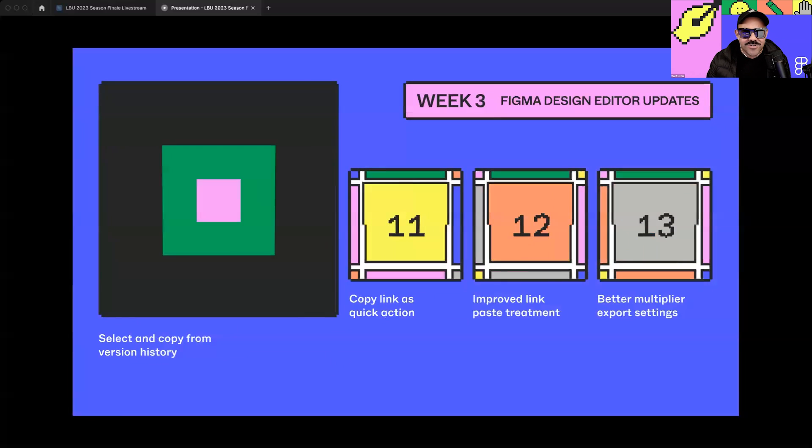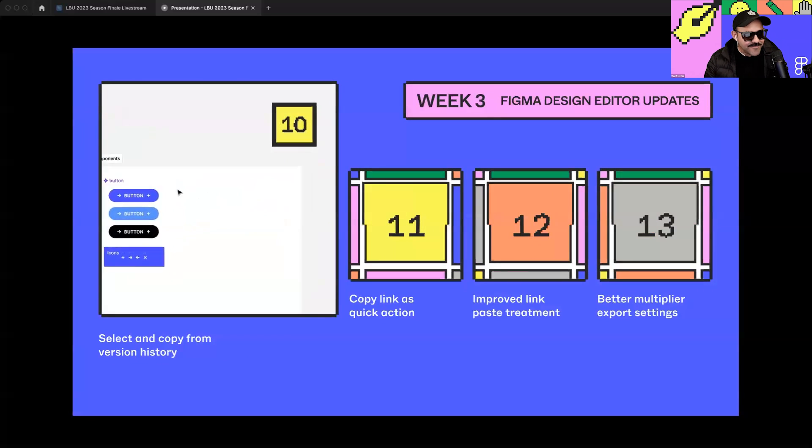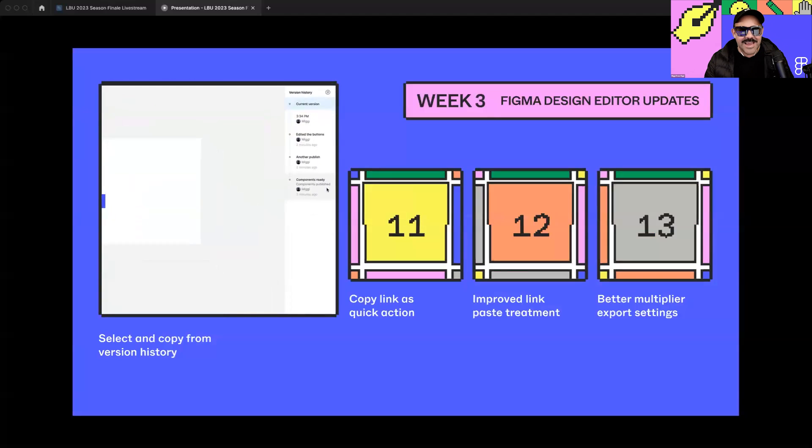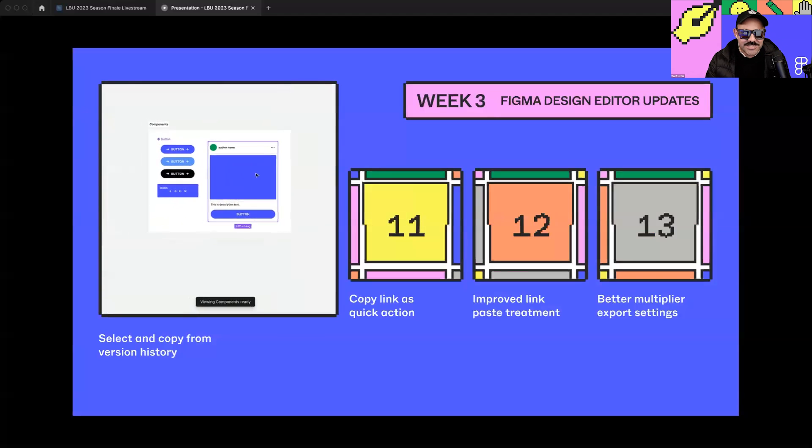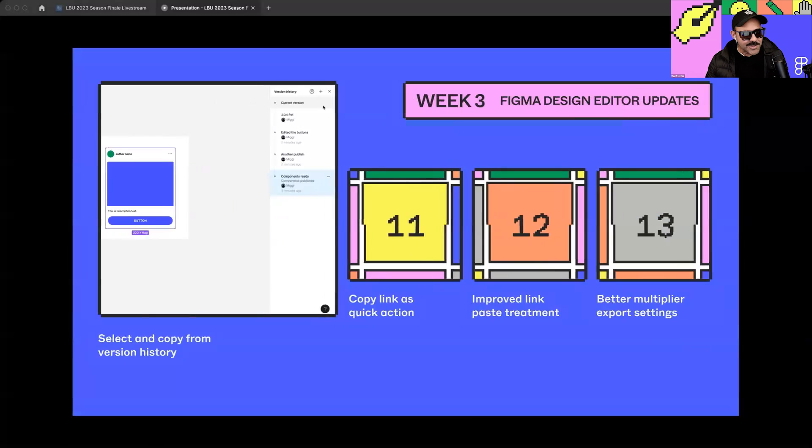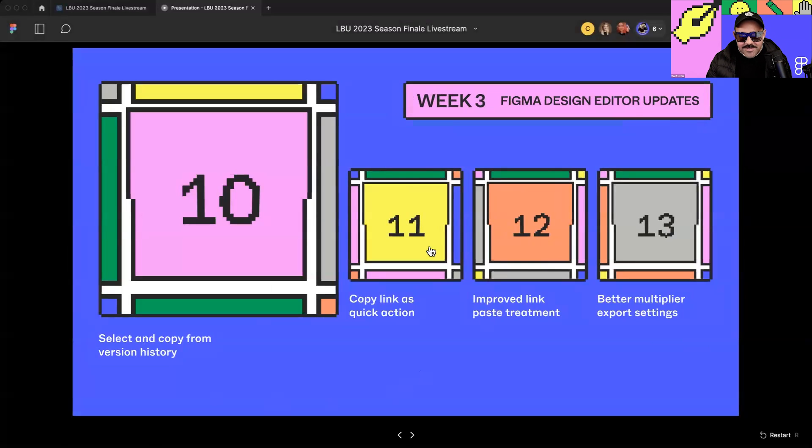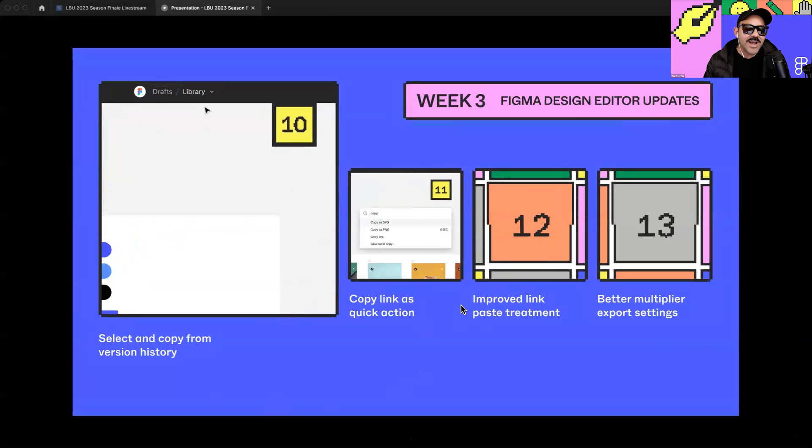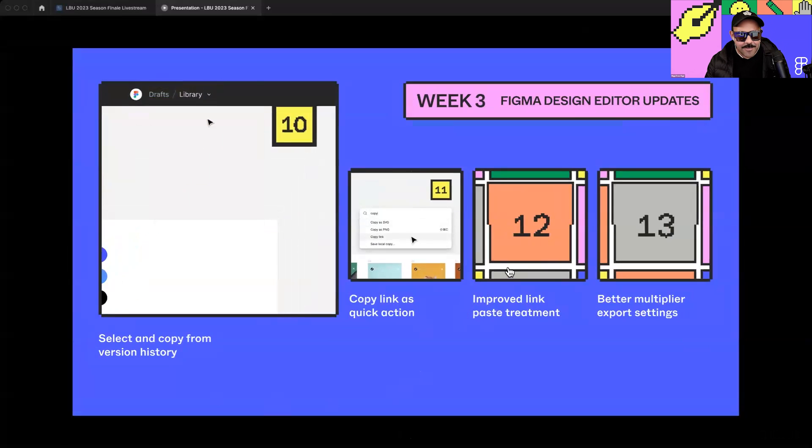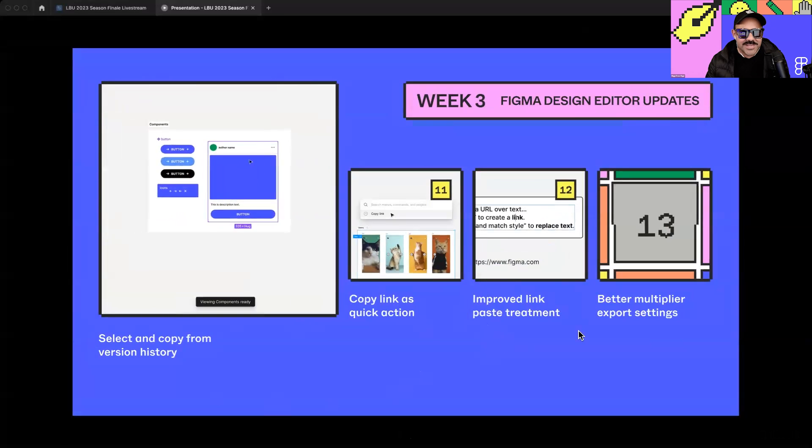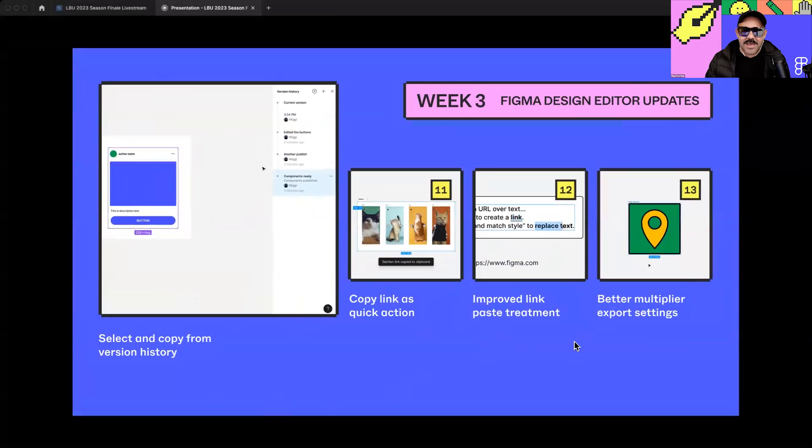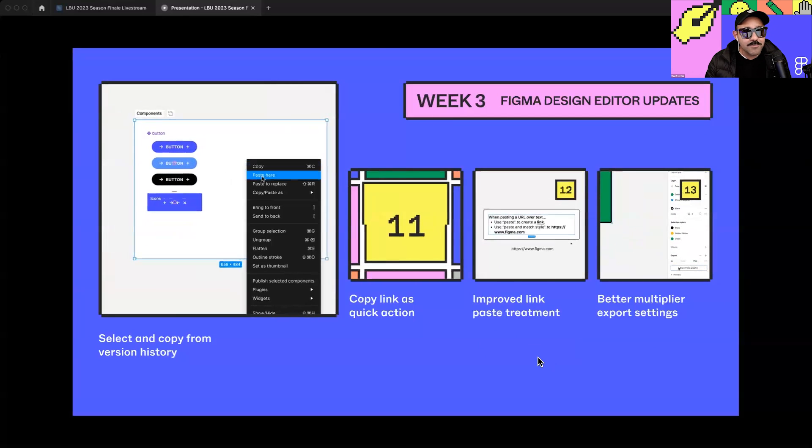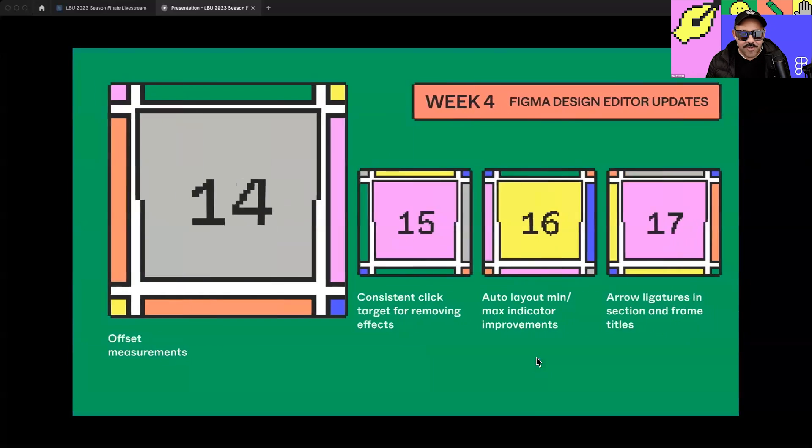Week three was more design editor updates. We had select and copy from version history. So now you can more easily just copy an element when you go to a previous iteration and just paste it somewhere else. I know that y'all absolutely love this one. Number 11, copy link is now available in the quick actions menu. And what that means is if you're not on Figma desktop, it allows you to copy the link to your file that much more quickly. Number 12, we have improved paste link treatment. So it's a little bit easier for you to paste those links. And then we also had better multiplier export settings. These are deep cuts, but were really big improvements for those who experienced those pain points.